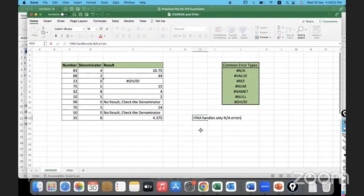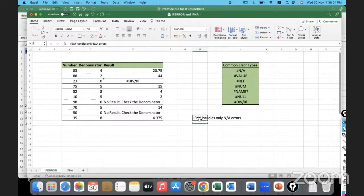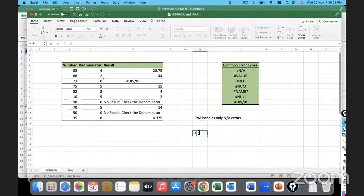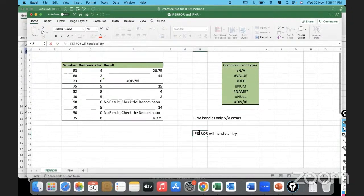If you are giving IFNA, it will handle only NA errors and no other errors will be handled. Whereas IFERROR will handle all types of errors.